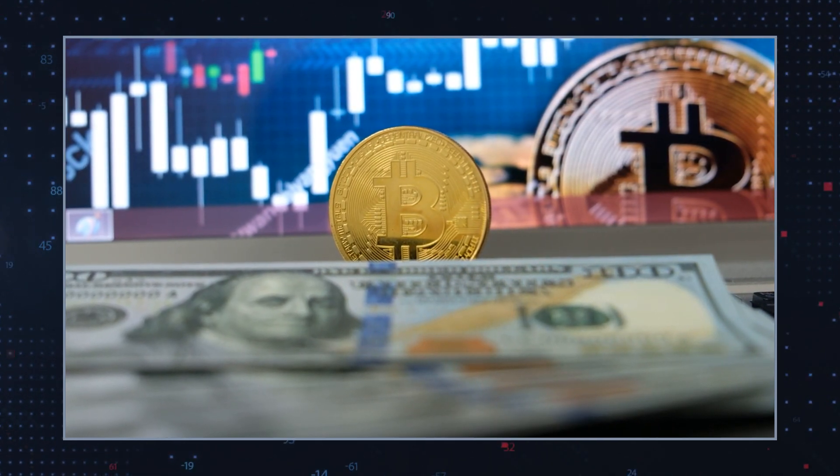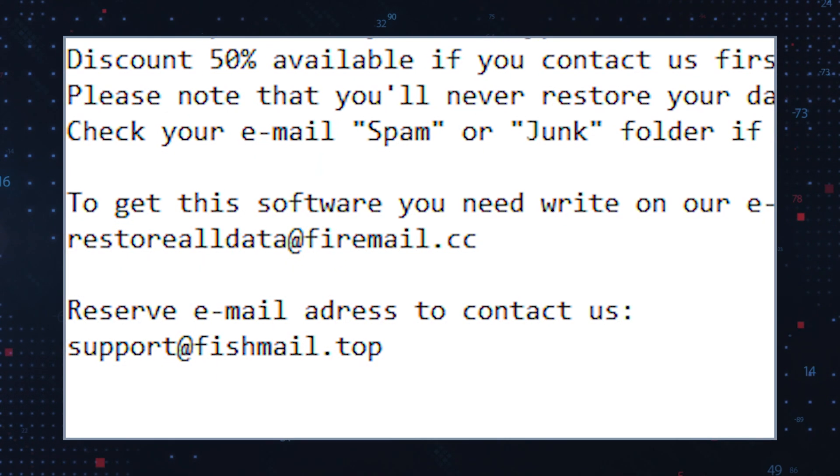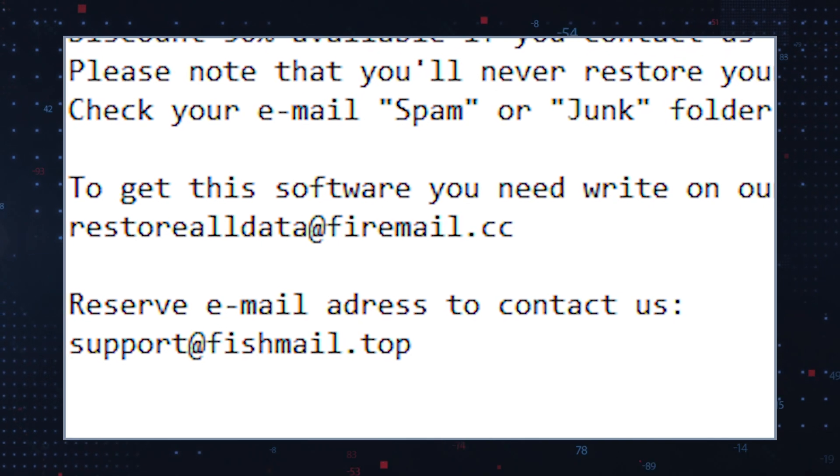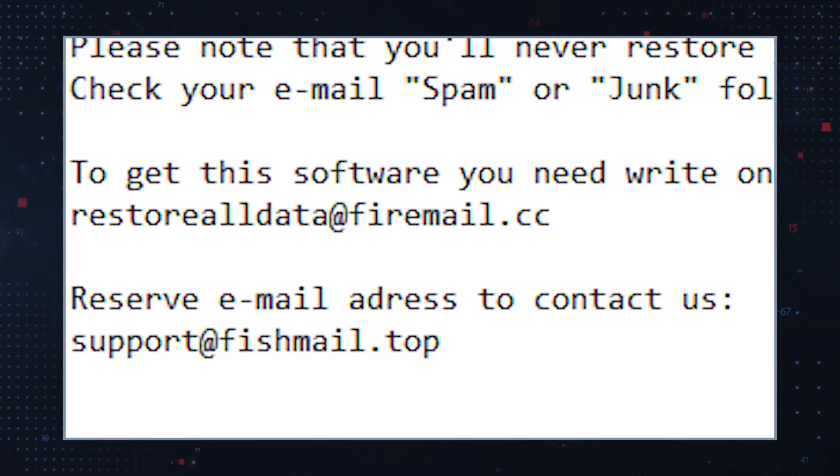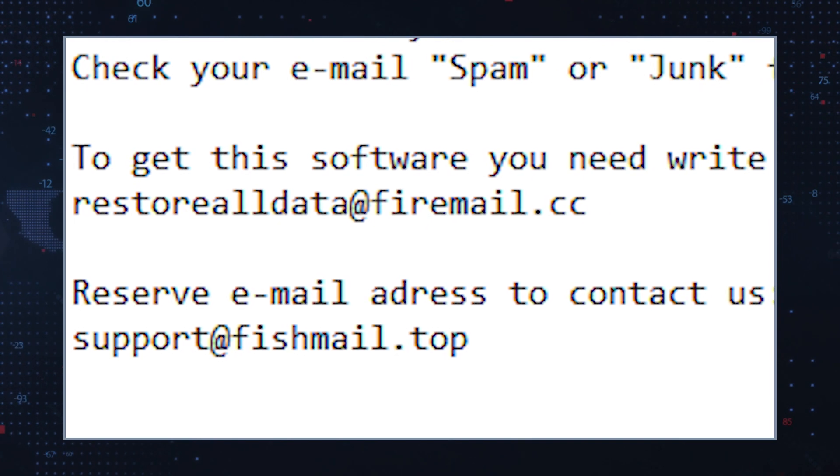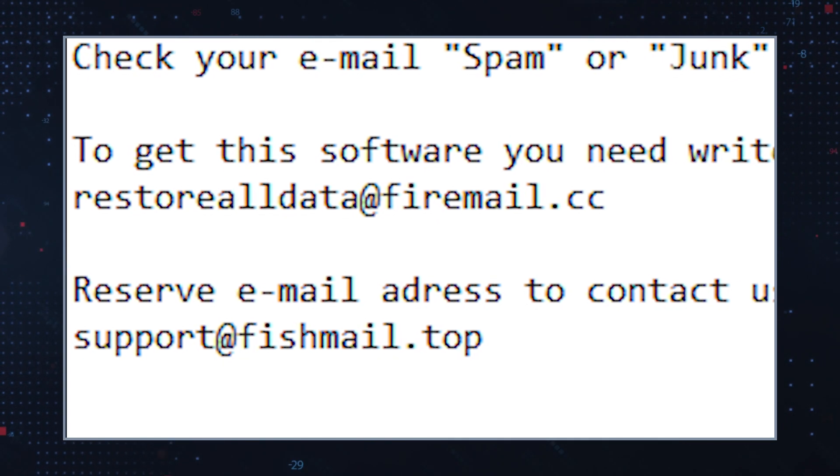According to the note, the hackers can be contacted at restorealldata@firemail.cc and support@fishmail.top.